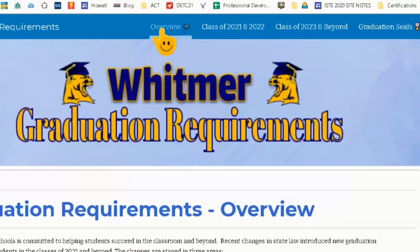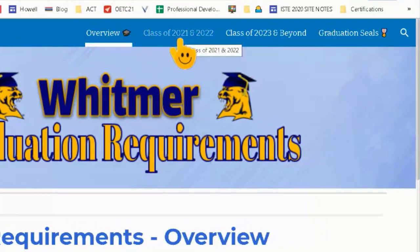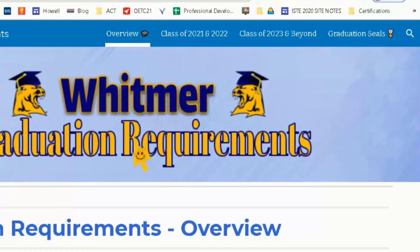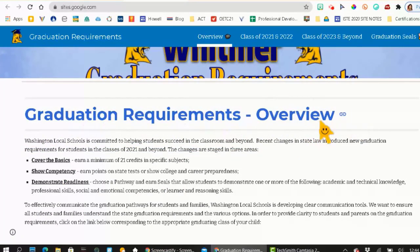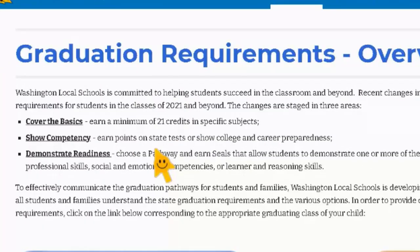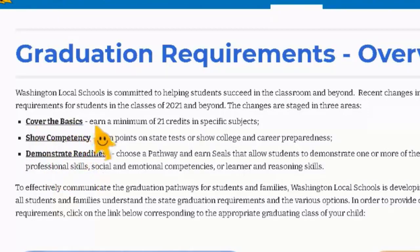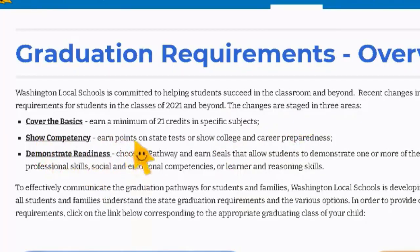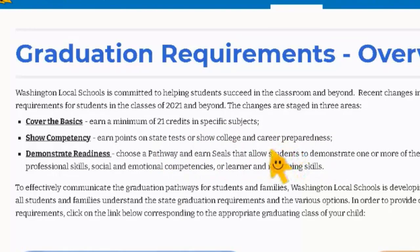Now there are different pages of the website: there's an overview, there's class of 2021 and 22, class of 2023 and beyond, and then we have the graduation seals. This goes over just an overview of graduation requirements. I know that your school counselors have talked to you about this, but I did want to briefly go over this resource. There are three things in each graduation requirement plan: covering the basics, showing competency, and then demonstrating readiness. Covering the basics is earning a minimum of 21 credits in specific subjects. Showing competency is earning points on Ohio State tests or showing college and career preparedness — you can actually check that on your PowerSchool.